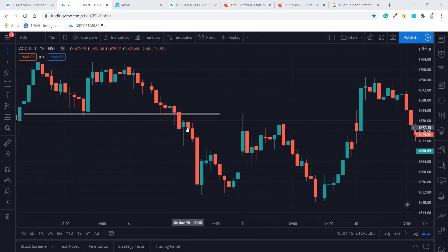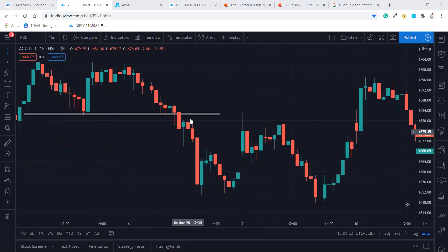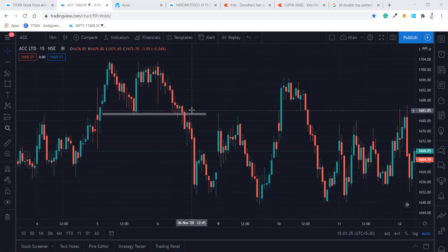Once this support is broken at 1677, it gave a good amount of profit — almost seven rupees — after which it reversed. Now, if you've heard from somewhere to always take entry after retest, I'll tell you how to identify the retest. Always draw these kinds of patterns in the 50-minute time frame — the higher the time frame, the higher the accuracy. If you're drawing in 30 minutes, the accuracy will be more.